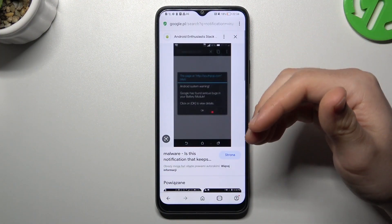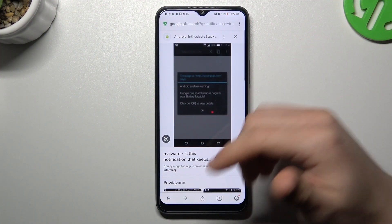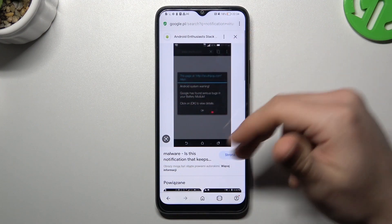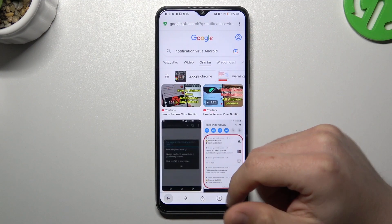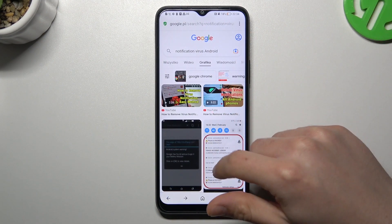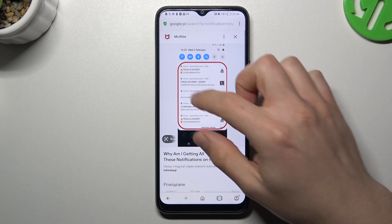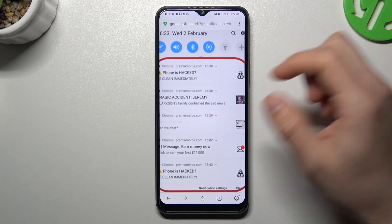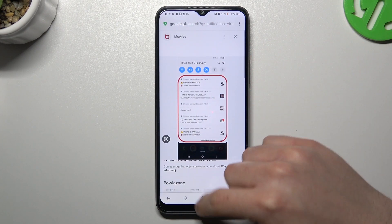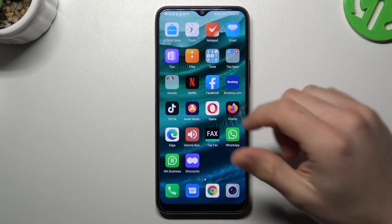If you see something like that on your home screen or on your web browser, spamming popups or something like that in your notification bar, that means you have a notification adware.